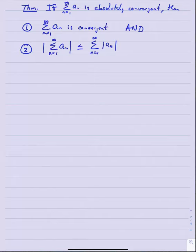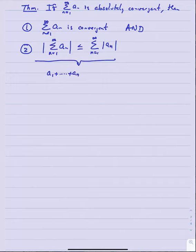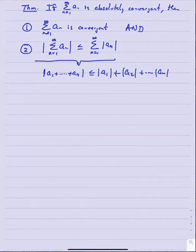This should be plausible if these were finite sums. If I had a_1 through a_n and asked whether the absolute value of that sum is less than or equal to the sum of the absolute values of those terms, the answer is yes — that's the triangle inequality. This inequality is something like a triangle inequality for infinite series.